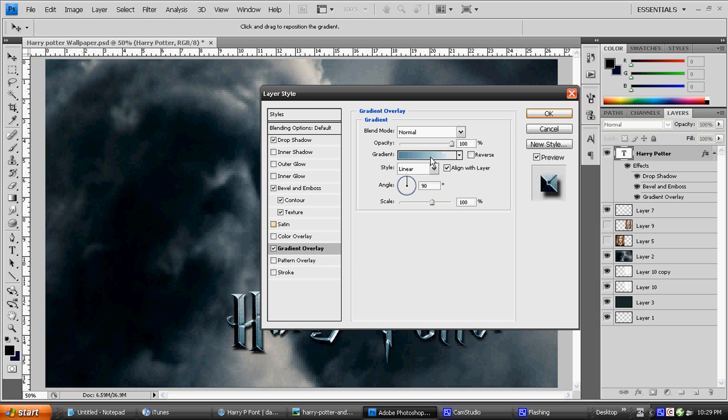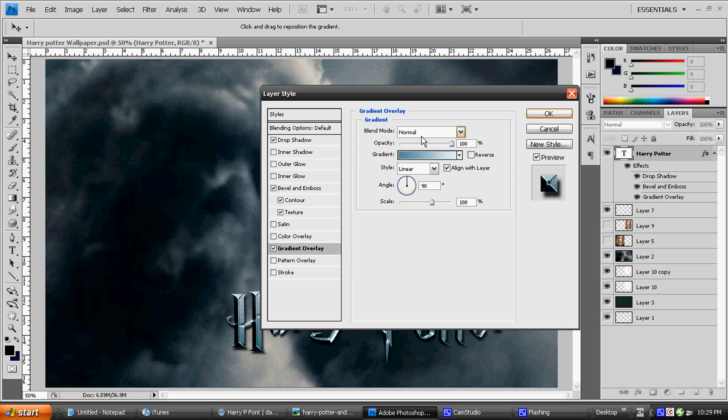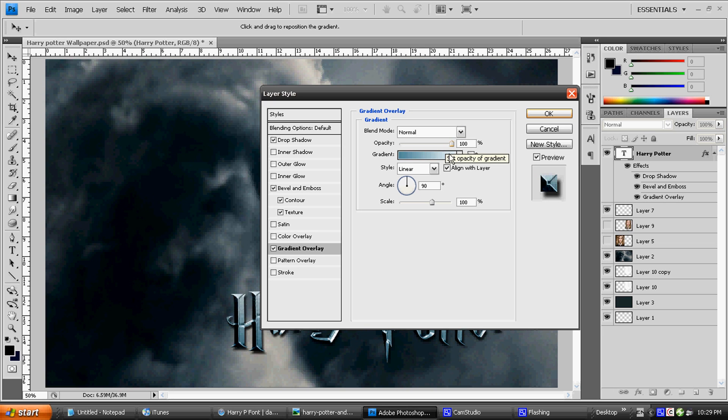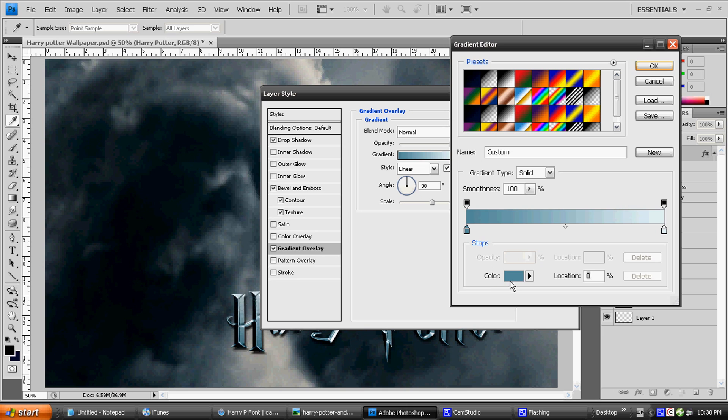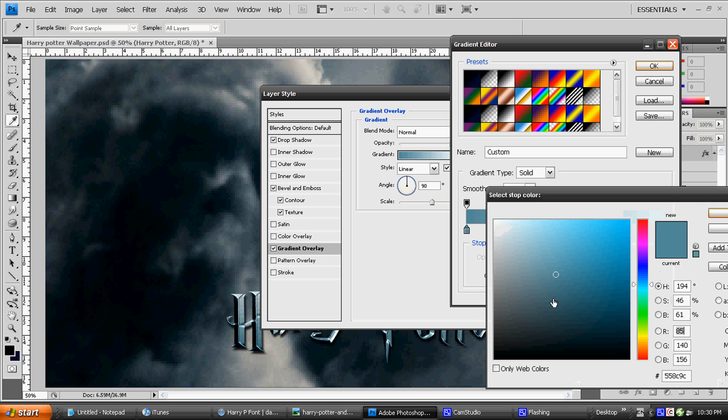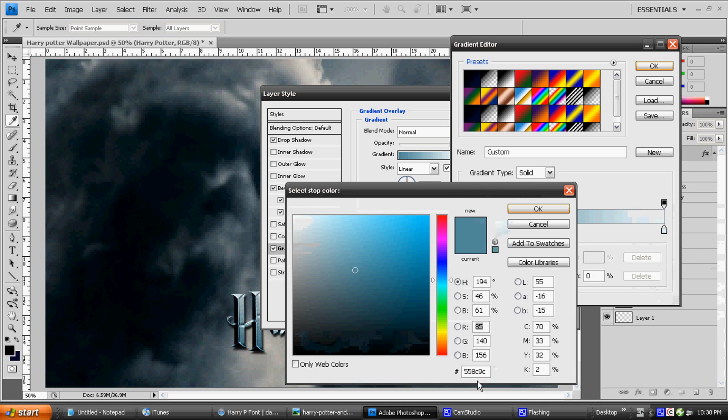Gradient Overlay. Click on that, and it's going to be Normal with 100% Opacity. Your gradient is going to be just like this. I'm going to read this out to you guys. It's 558C9C, and it should look just like that.